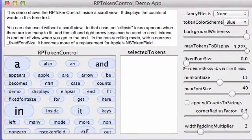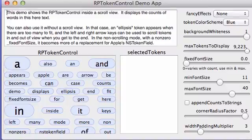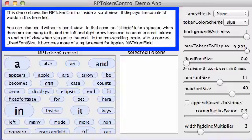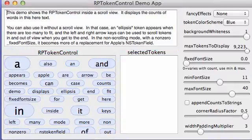Welcome to our demo. In the top left is the text that is displayed as data in the RP token control, which is at the bottom left.